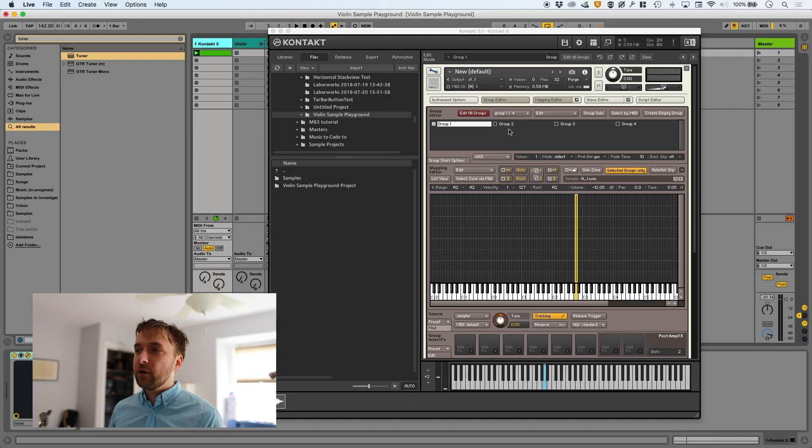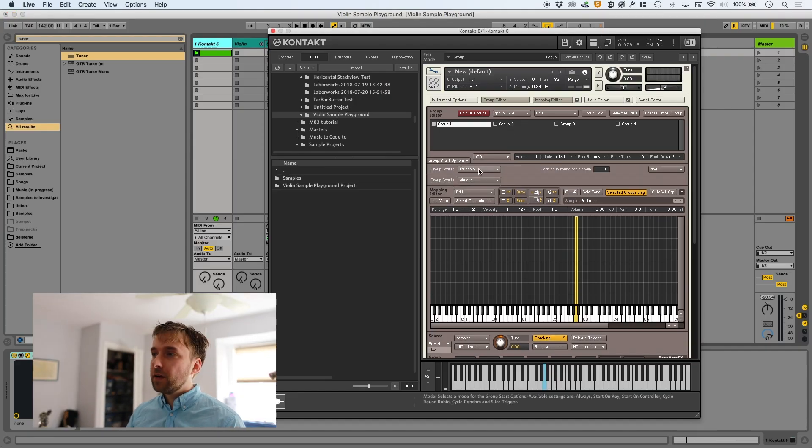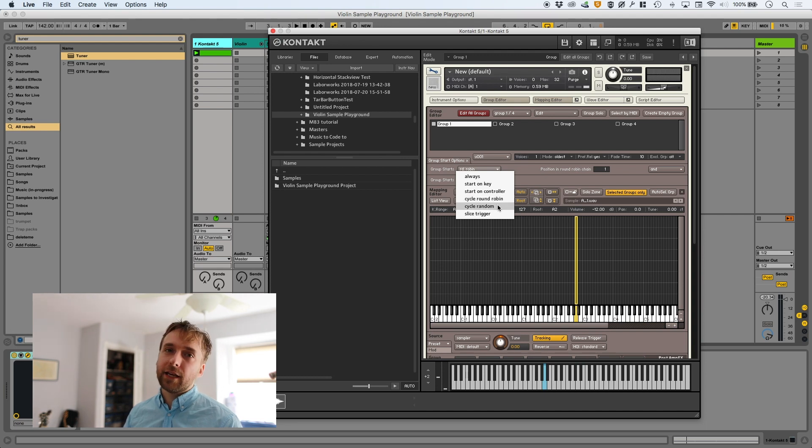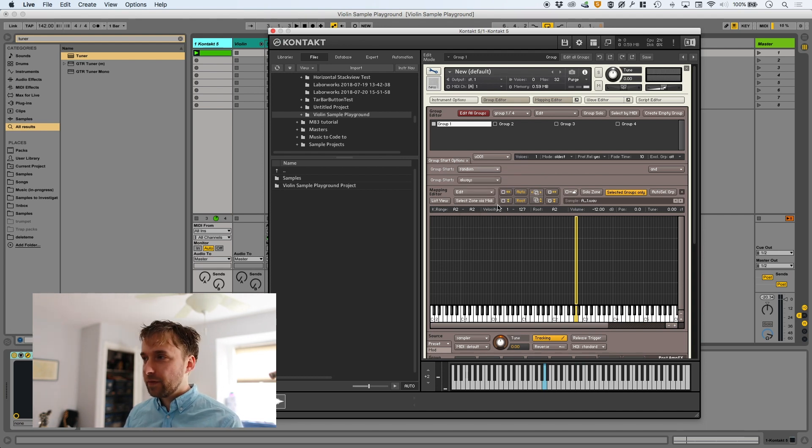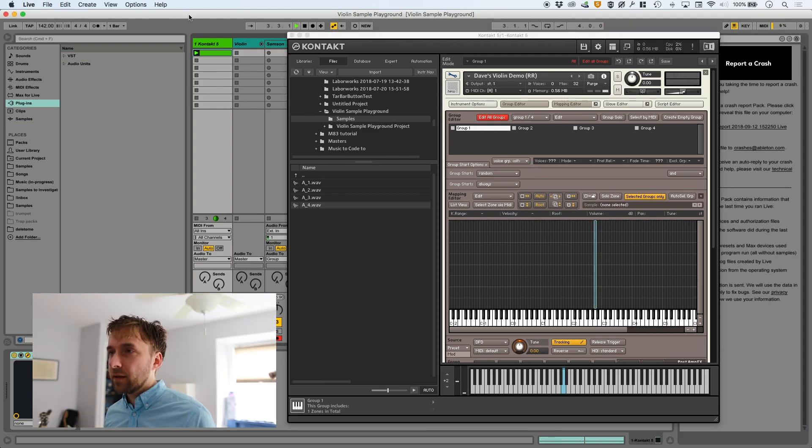Luckily, there's a random mode. When I was clicking the group start options, right below Cycle Round Robin is Cycle Random. So let's see what happens when we do Cycle Random. It's better, but it's not great. The reason it's not great — those weird artifacts you're hearing — are caused by the randomness. Random, of course, means unpredictable, and one of the things you can't predict is whether or not you're going to get the same sample twice. It might be going along perfectly, and then all of a sudden it'll throw the same sample in twice. And that's really, really jarring.